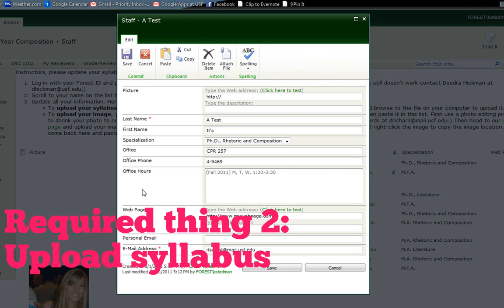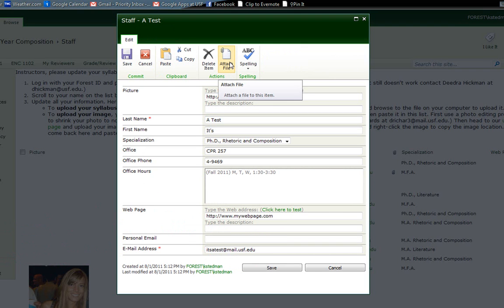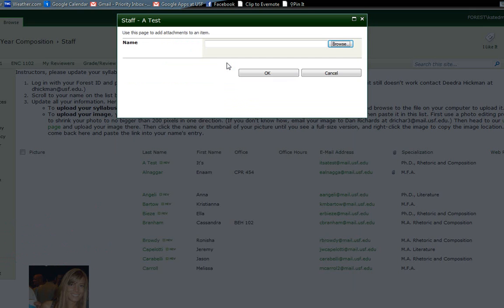Now, the other required thing is to upload my syllabus. Now, if you look up here and you say, wait, where's syllabus? I don't see syllabus. Well, if I look up here, I see the option attach file. That's what I want to do. I know I wish I could make it say attach syllabus, but I can't, you know, it's a software. So I'm going to go ahead and click attach file.